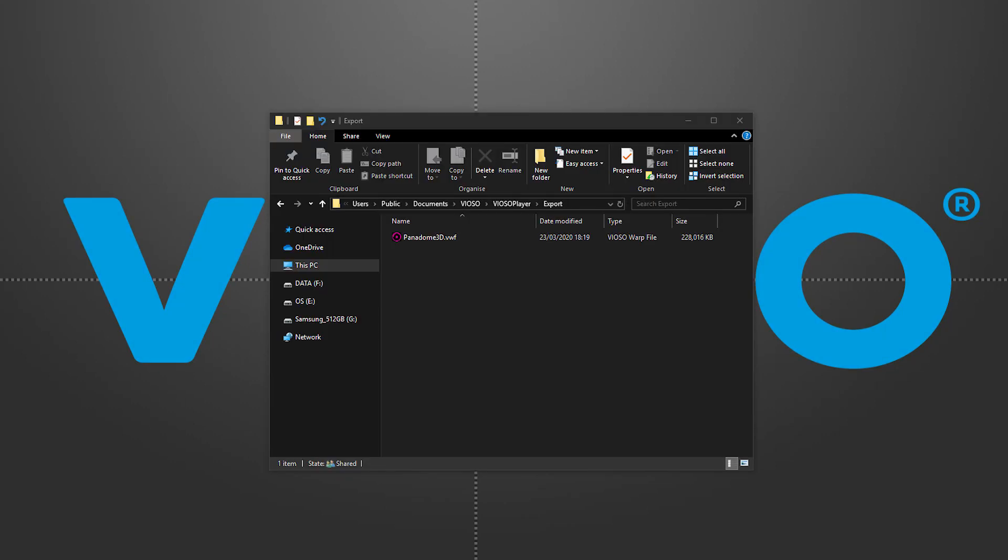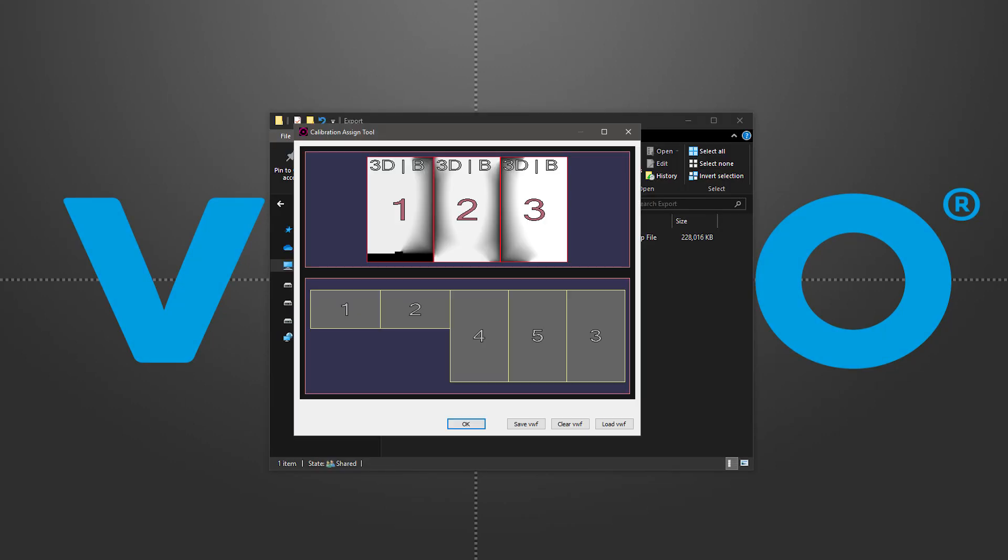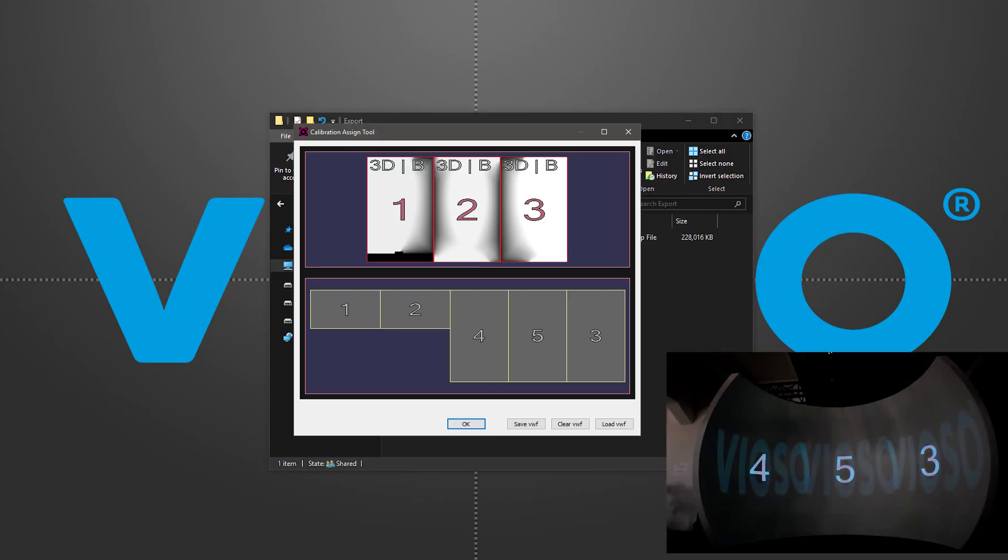This VWF file contains all the information we need from our calibration, and we can preview it by simply double-clicking it.